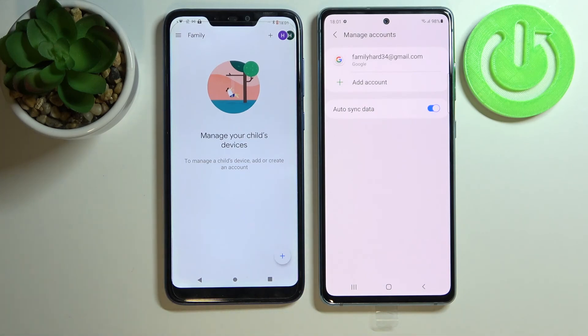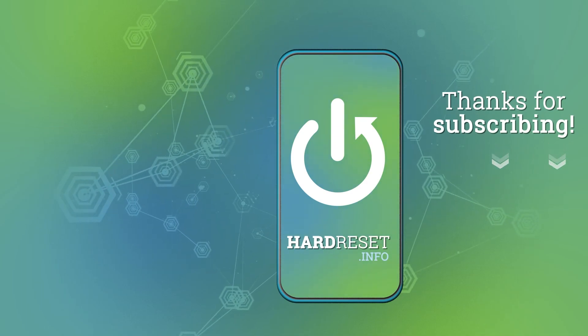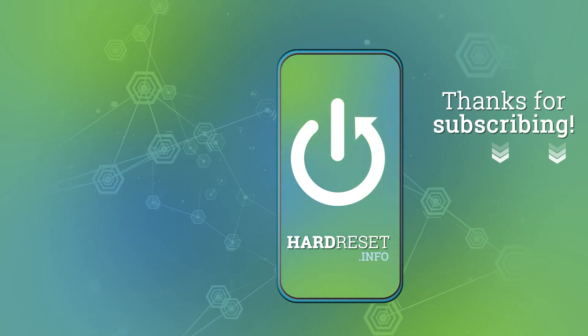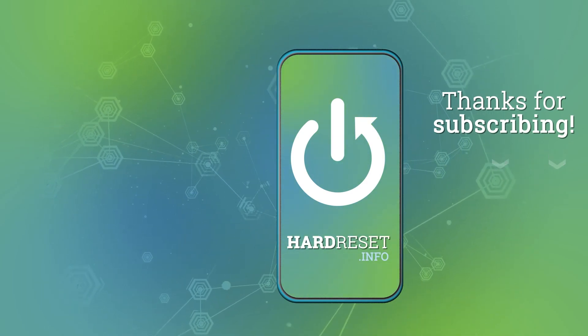So that's it! Press Like, subscribe to our channel, and see you next time.